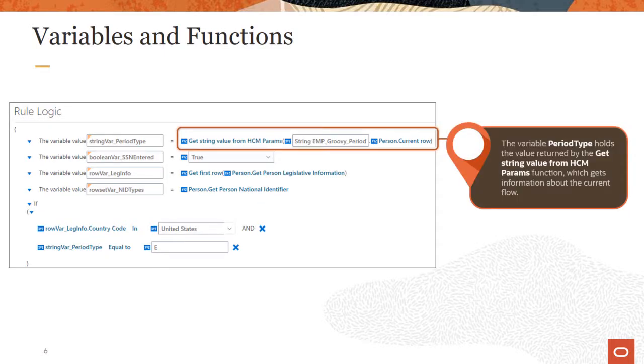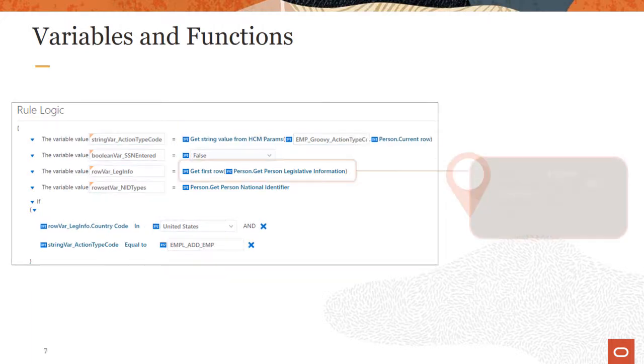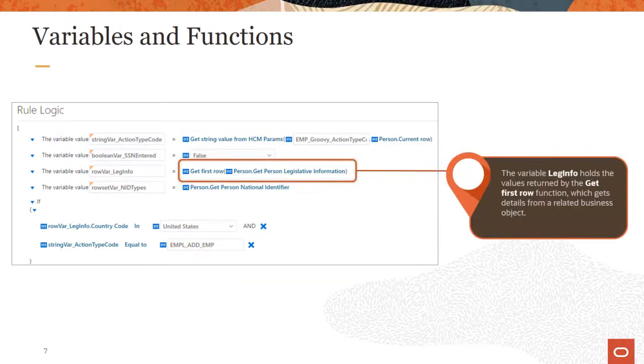In this example, the variable period type uses a function to get the period type of the worker's work relationship, for example, E for an employee. The second variable, leginfo, uses a function to let you access a related business object, person legislative information. This allows the rule to fetch related legislative information, such as country code.